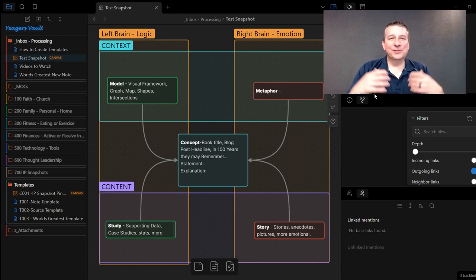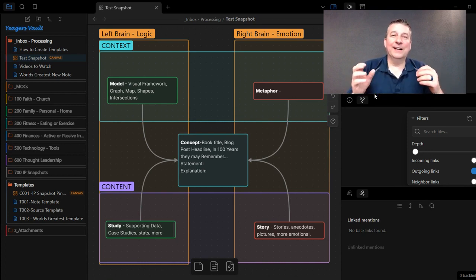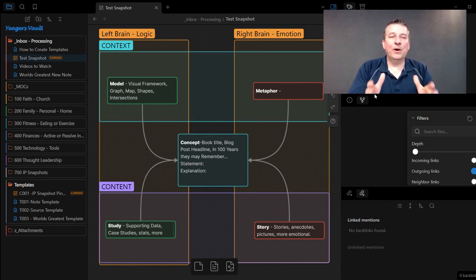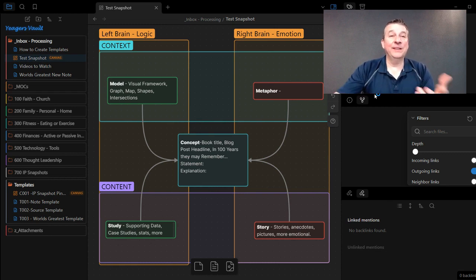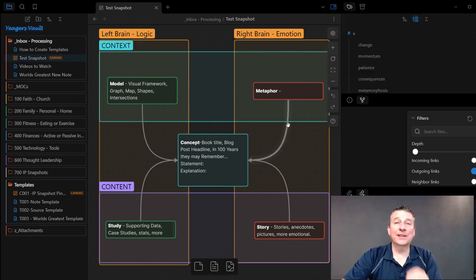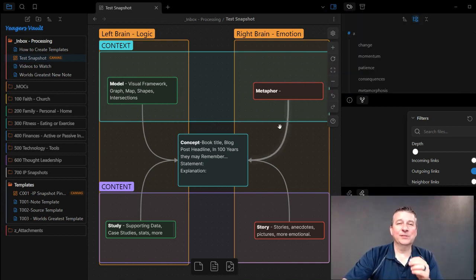Hey, so as I'm learning Obsidian, I just wanted to create a really quick video for you on how to create a template out of Obsidian Canvas templates. Now, here's the thing. It's not the same as a regular template.